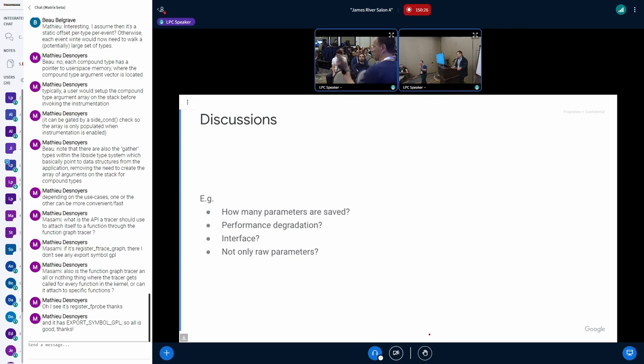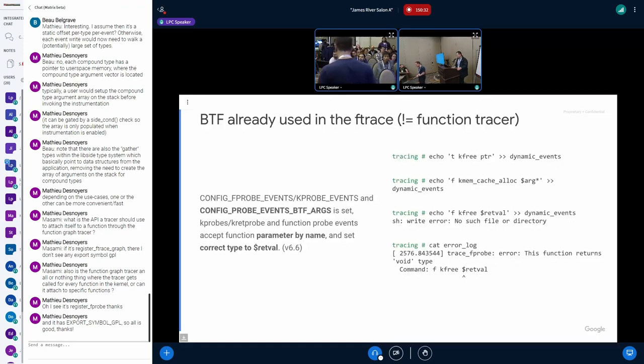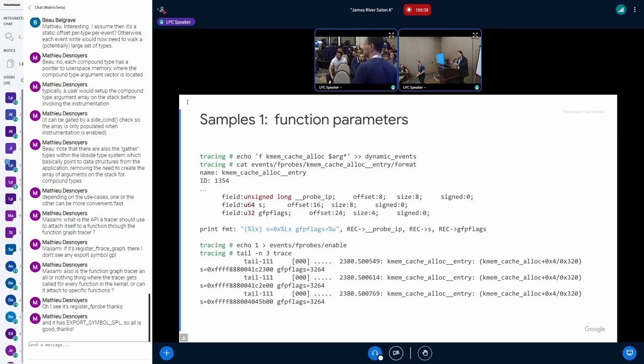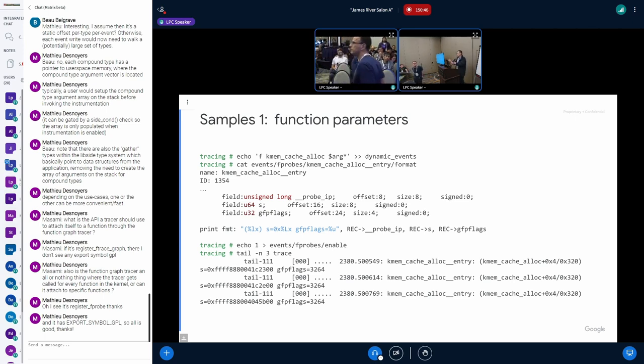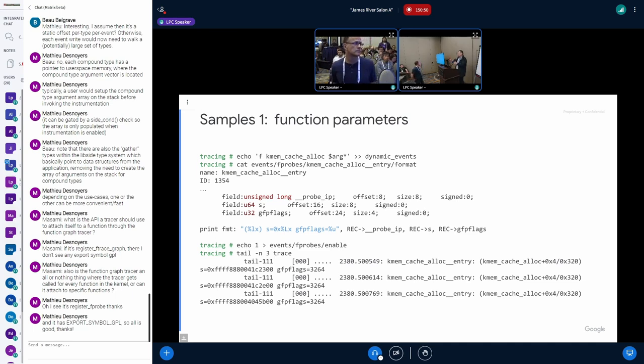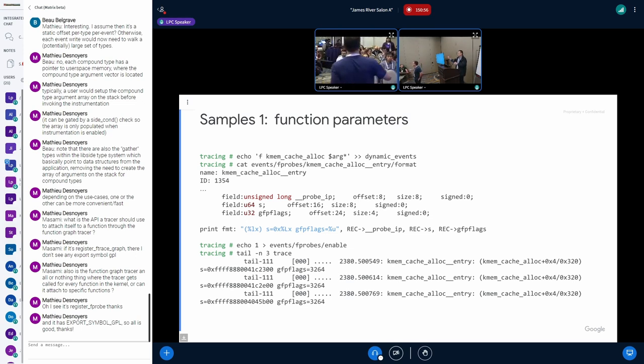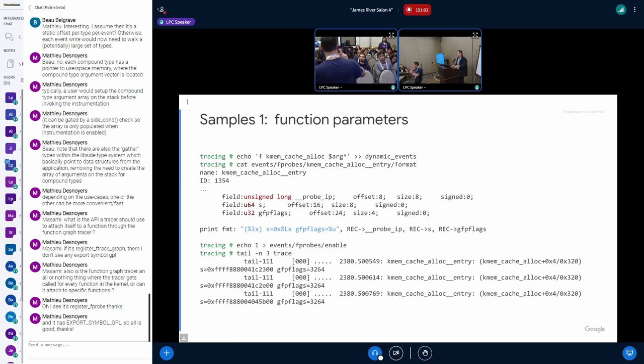With F-probe event, we're already supporting such kind of precise function parameters. But for the function graph tracer, I think we just need to start from the raw parameters, raw values of the parameters. That is also my discussion item about the interface.